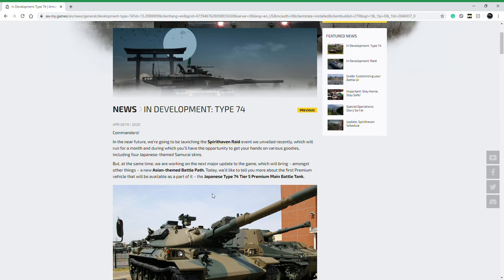Now to the point of this video: the Type 74. Some of you might know this vehicle as being the tier 10 Japanese tank or medium tank in World of Tanks. It is one of the strongest vehicles after rebalancing that World of Tanks has seen in a long time, and it keeps all of the attributes that make it that strong in World of Tanks now that it's crossed over to tier 5 in Armored Warfare.